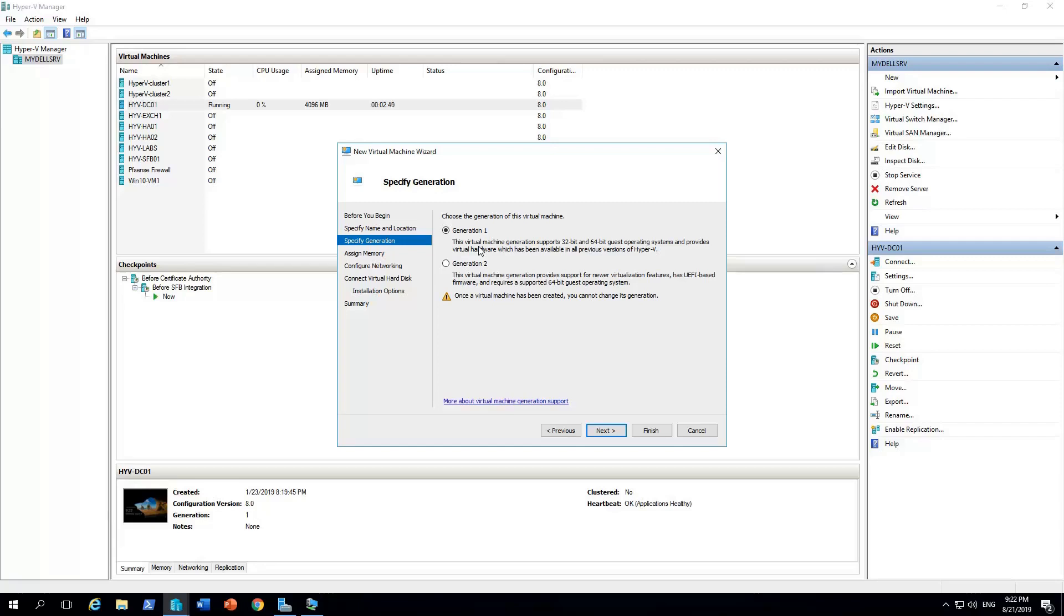In my case, I'm not having any Server 2008 or 2003 in my environment. So I'm gonna go with generation two. That offers some great capabilities such as UEFI-based firmware, secure boot and much more. But it supports only 64-bit virtual machines.